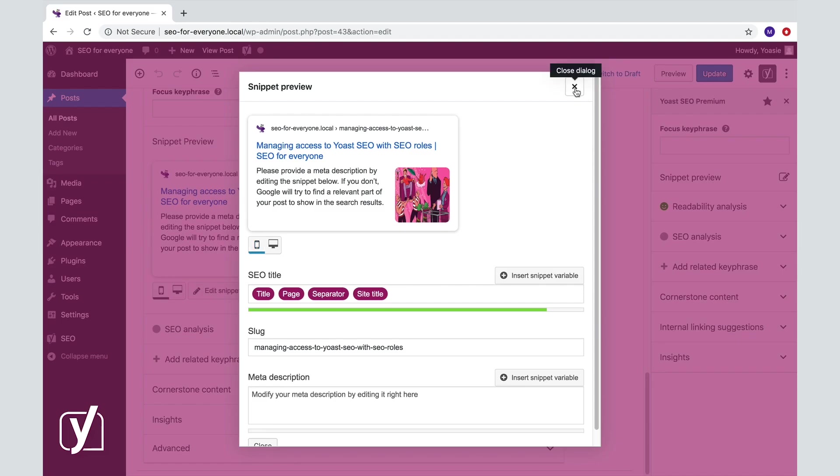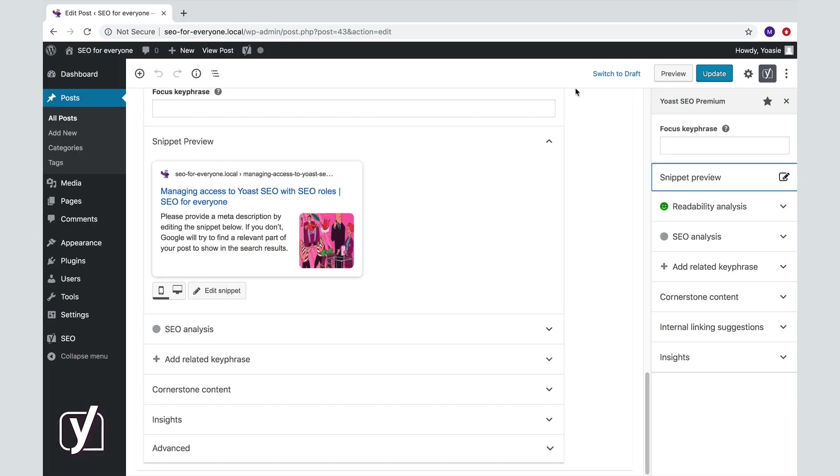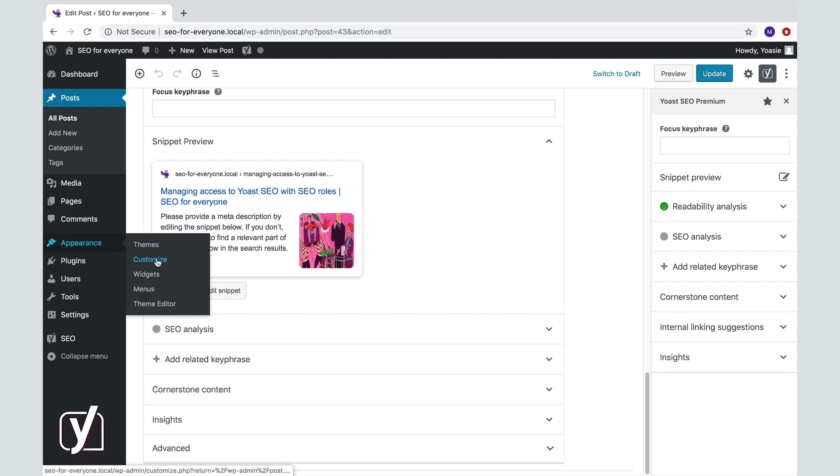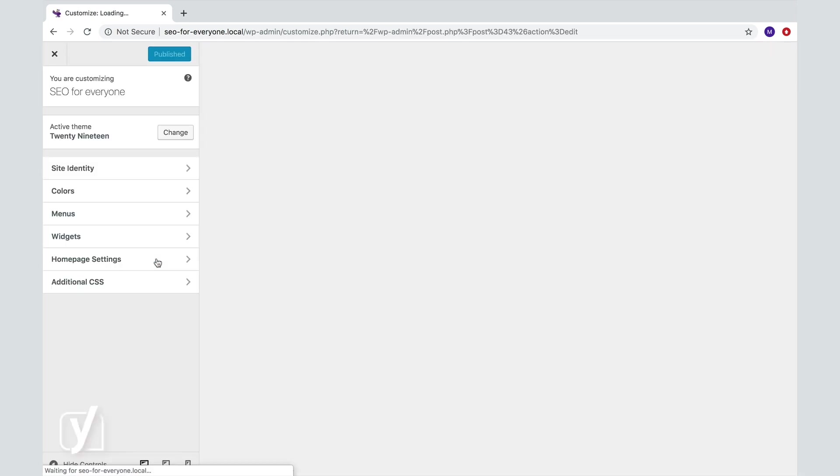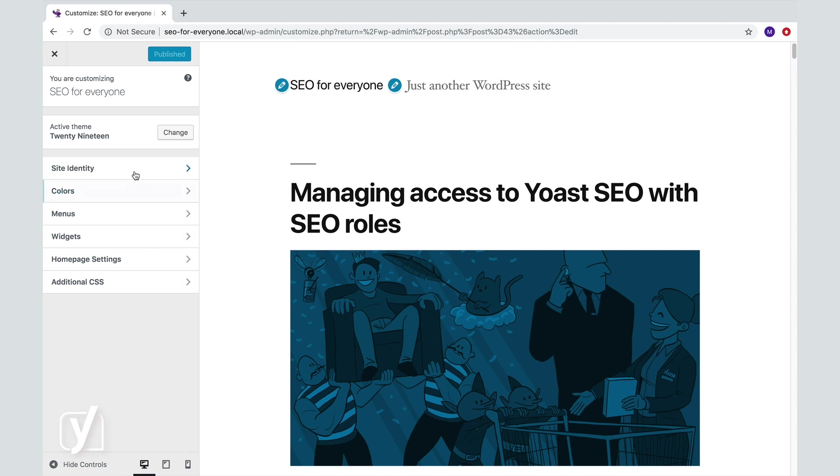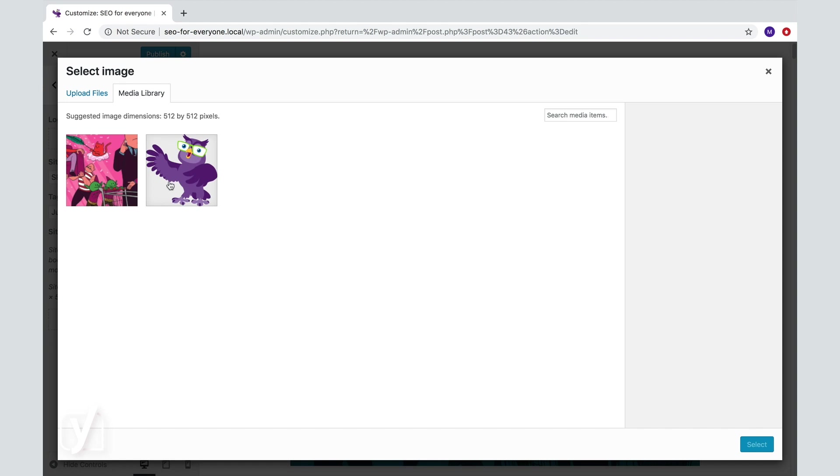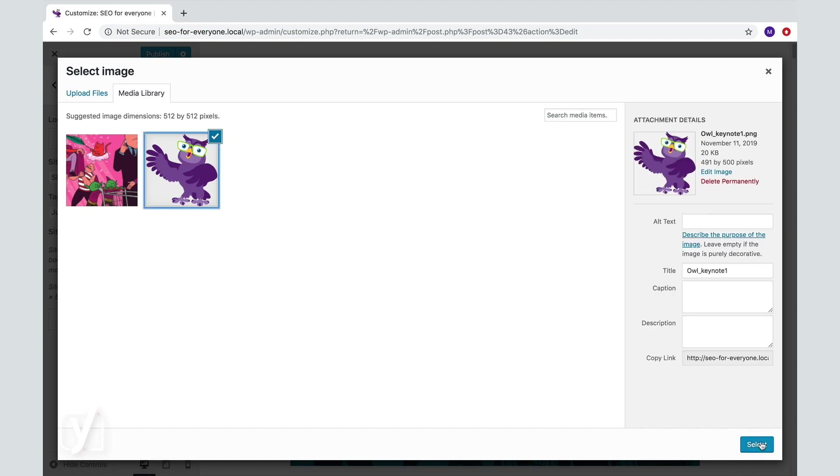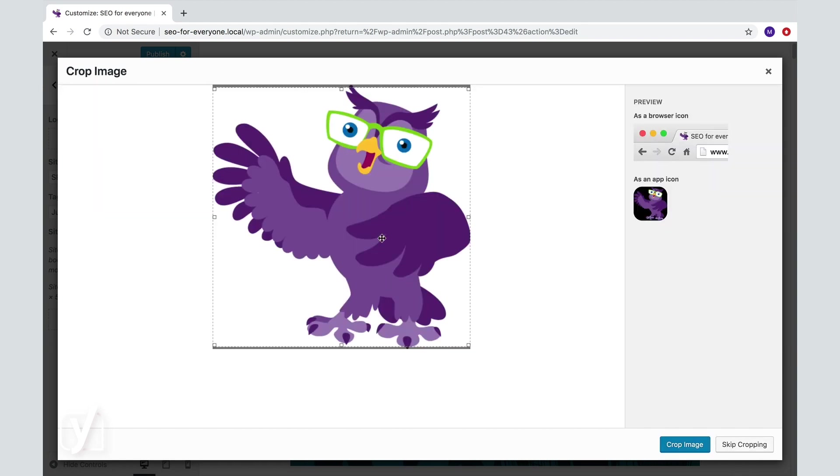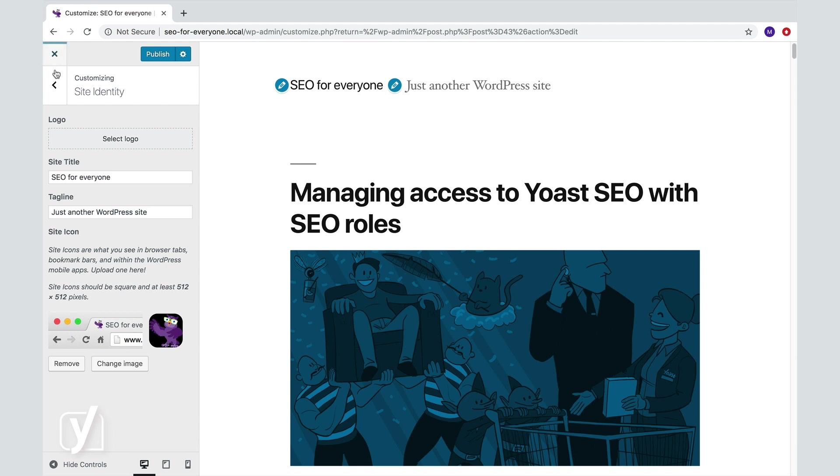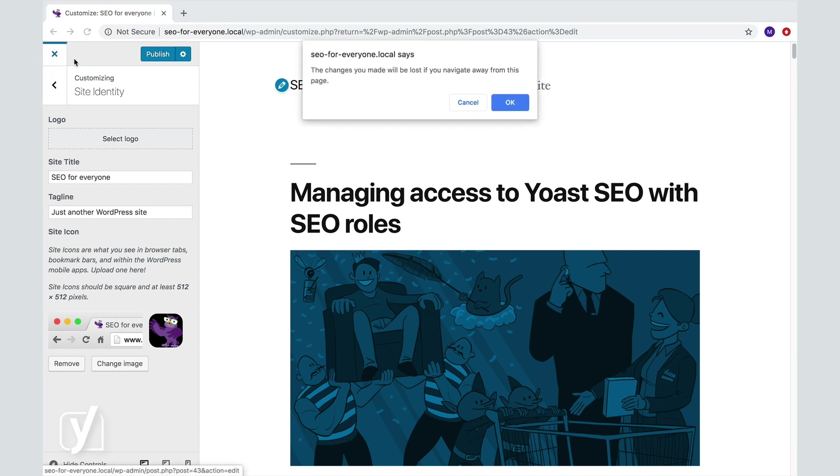Go to the Appearance tab, and then click Customize. Then click Site Identity. This button over here allows you to select a site icon. If this is all new to you, make sure to check out our free WordPress for Beginners course, in which we guide you through all these different settings.